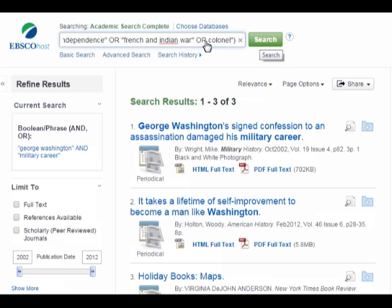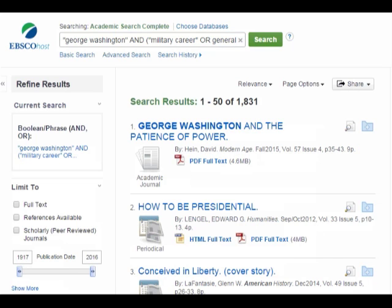Sometimes it is helpful to know a little bit about your topic before you start researching, because that lets you know what kinds of keywords you might want to search. That is why it's always best to start by looking in your textbooks and course materials, and also in reference books and e-books about your topic. Once you've typed all your keywords in there, hit enter or click search. Now I have 1,831 search results — that's more like what I'd expect a big database to have about a topic this broad.